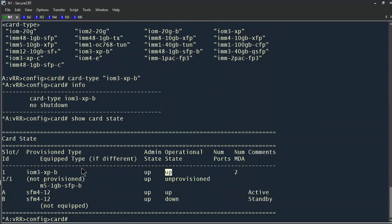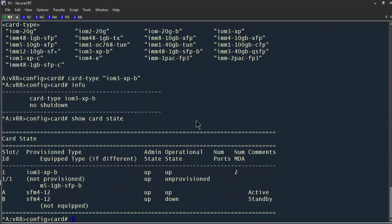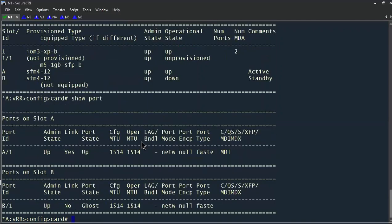The next step is to configure our media-dependent adapter, or MDA, that's in card one, slot one. As you can see, it's unprovisioned. We can do a 'show port' and see we have no available ports because we haven't configured our MDA yet. Right now we're in the configure card one context, so we'll enter MDA and specify our MDA in slot one.